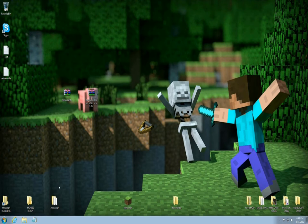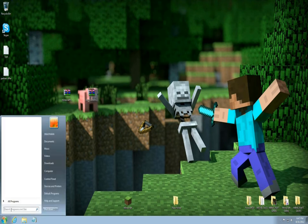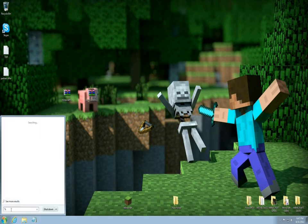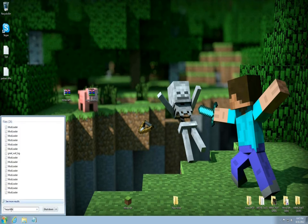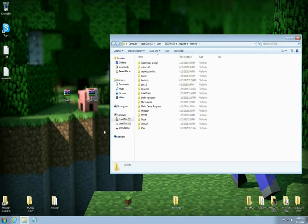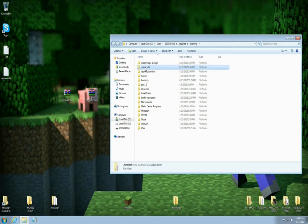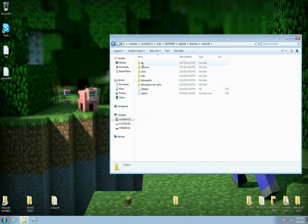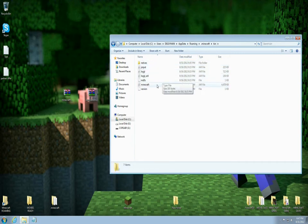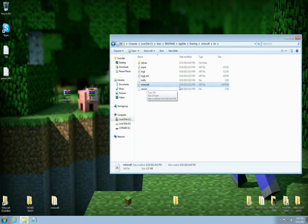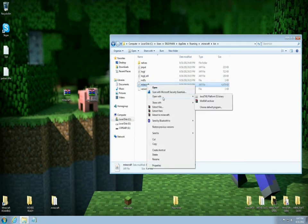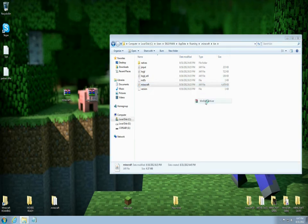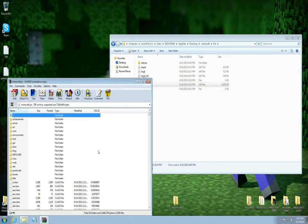This is how you're going to do it. You're going to come to your start button. You're going to put %appdata%. You're going to come up to your roaming here and you're going to find this file that's called .minecraft. You're going to open it up and next thing you're going to do is find this bin file here. Left click it twice and then you're going to find this Minecraft jar file. It should say jar file right about here and Minecraft right here. You're going to right click it and open with WinRAR or 7-zip like what I just did.